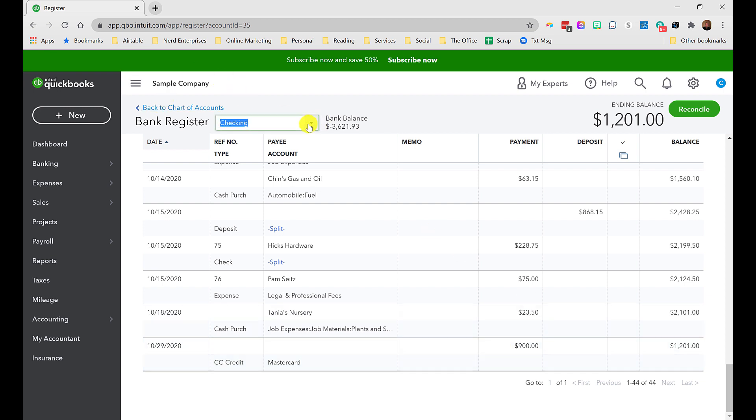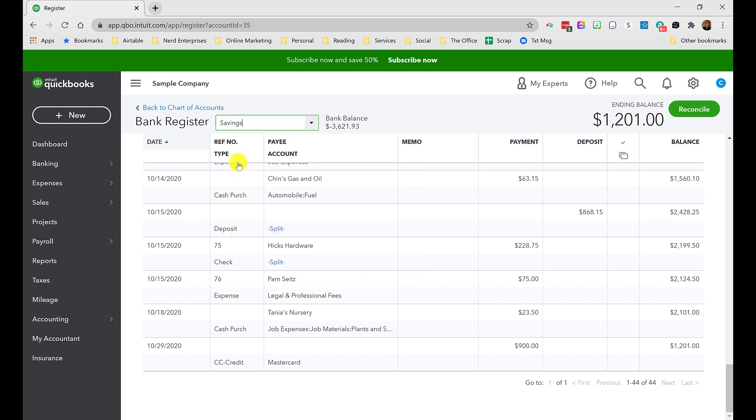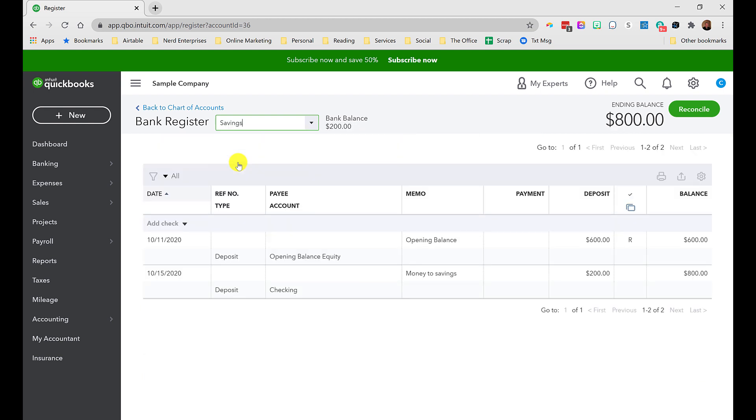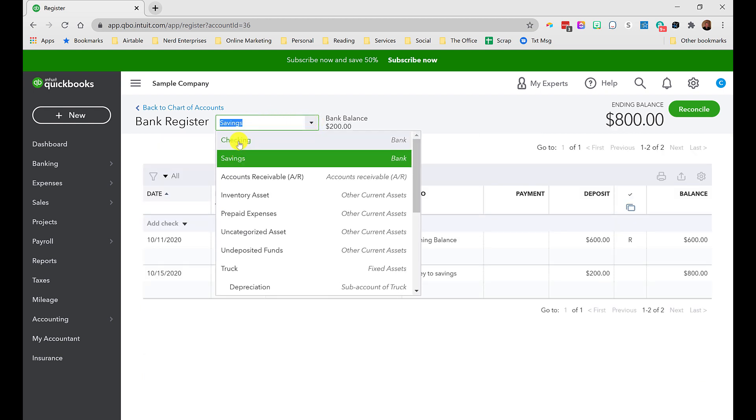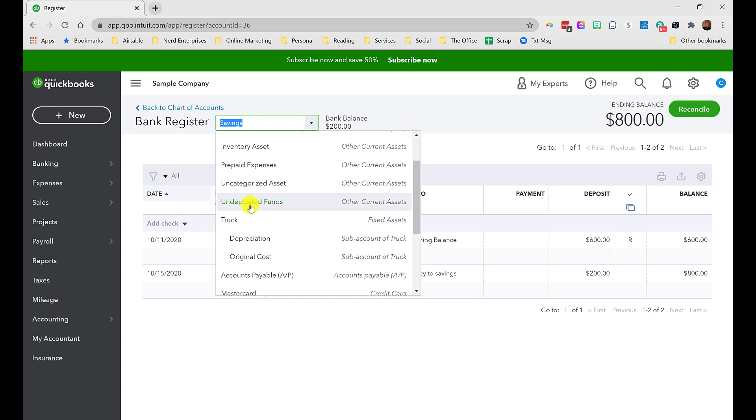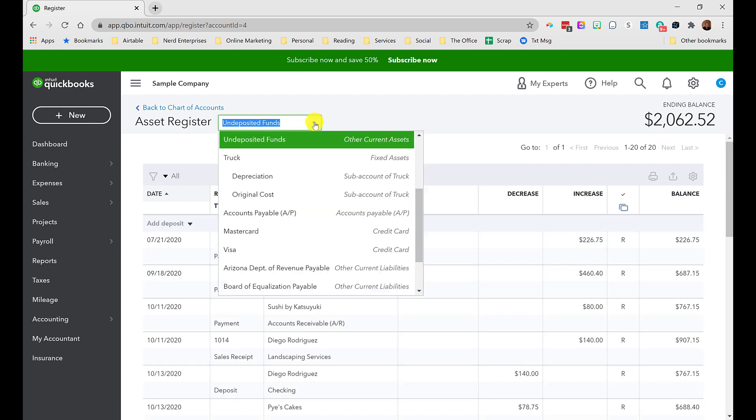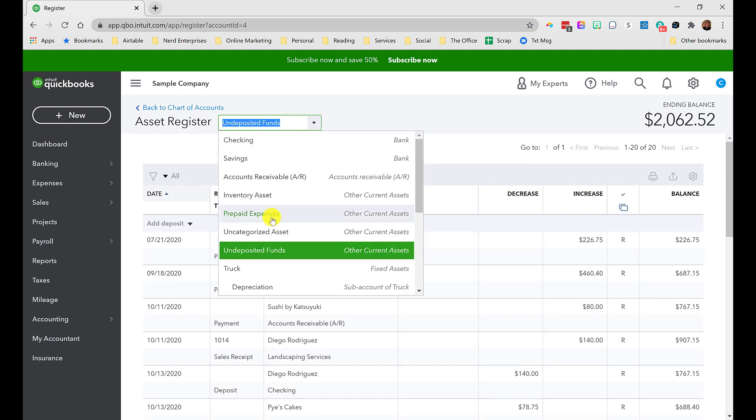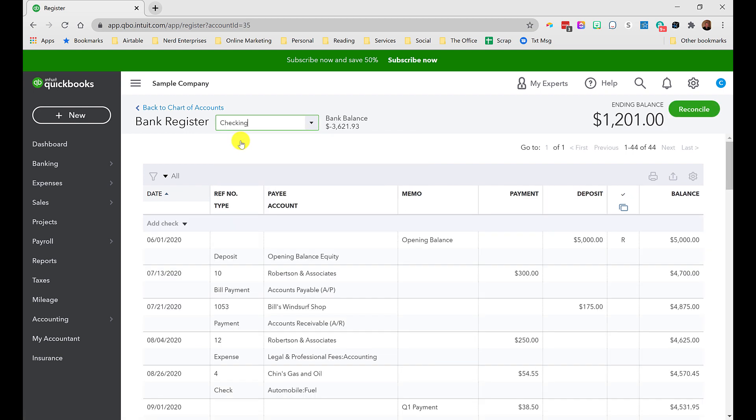Notice also you can easily switch between accounts here. But that's not really what I want to show you. Let me go back to checking and notice I can even look in undeposited funds and see what went through there. Don't ever record something directly in there like that, please. You'll make a mess, I promise.